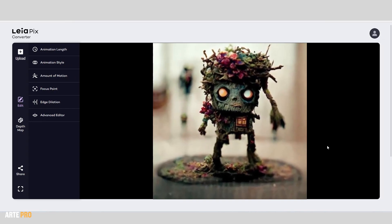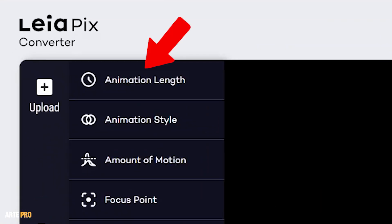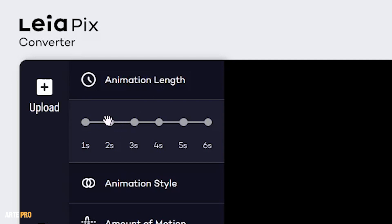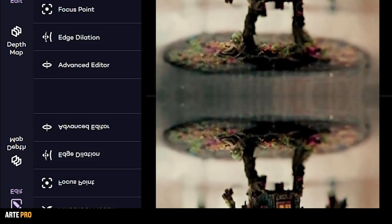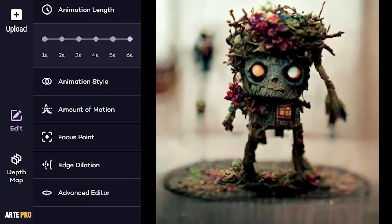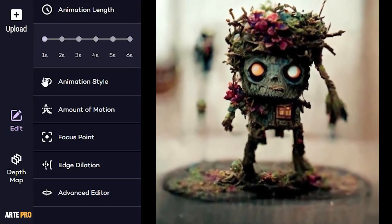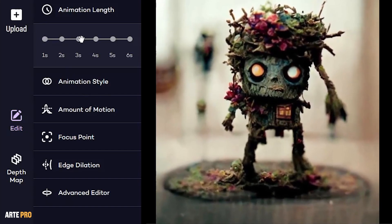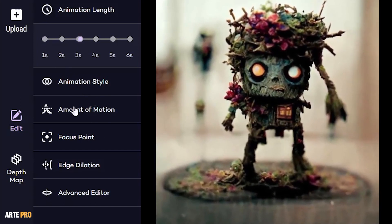The first option we have is the animation length. We can set a duration from 1 to 6 seconds. If we choose 6 seconds, the animation will run very slowly, and if we choose just 1 second, the camera movement will appear faster. I think 3 seconds should work well.